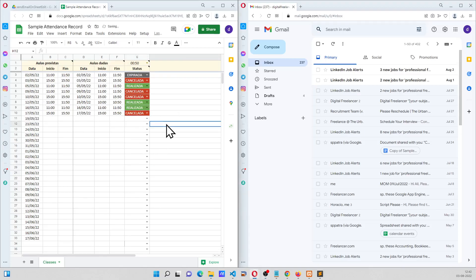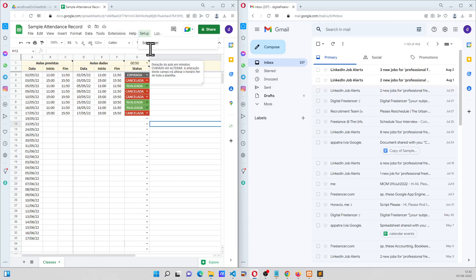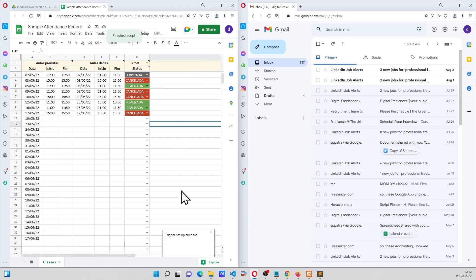Okay so first thing is we have to set up a trigger like this and cancel two classes - nothing happened.